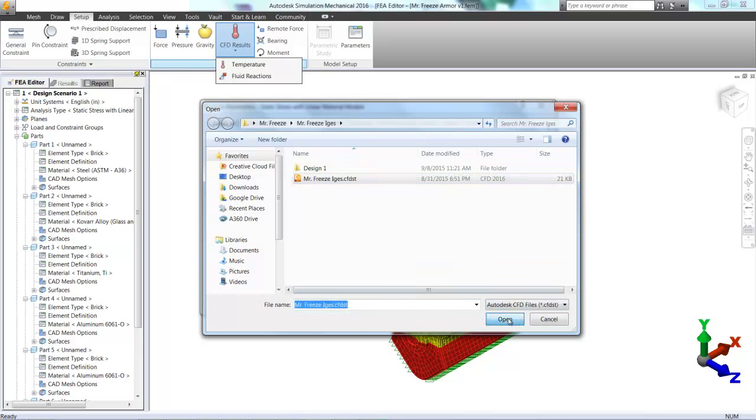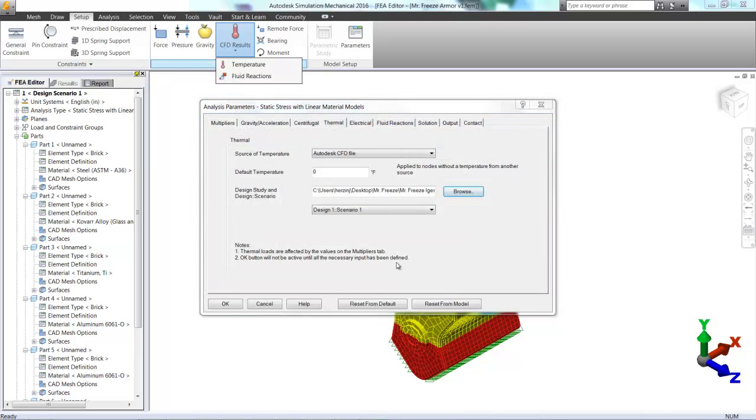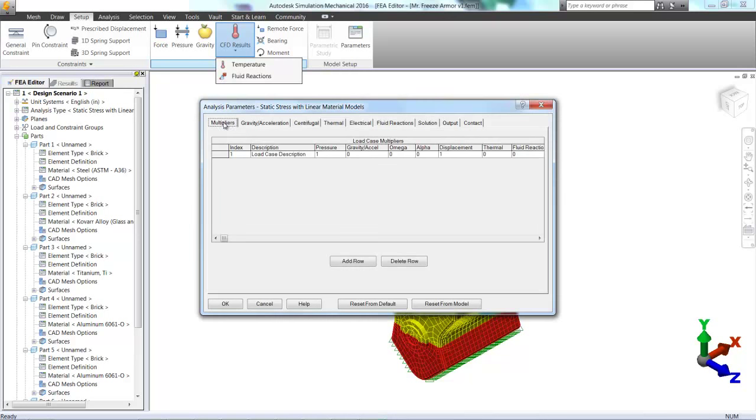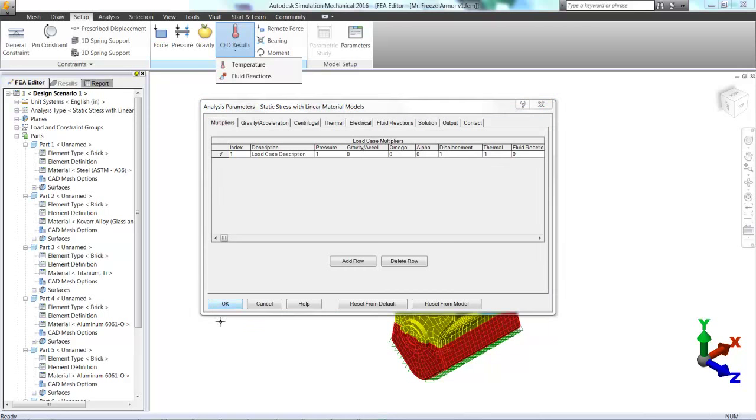CFDST file, very nice dot at the end of that. And lastly, make sure we put our multiplier to 1 for thermal. So we're going to be turning on thermal loads by doing that. And click OK.